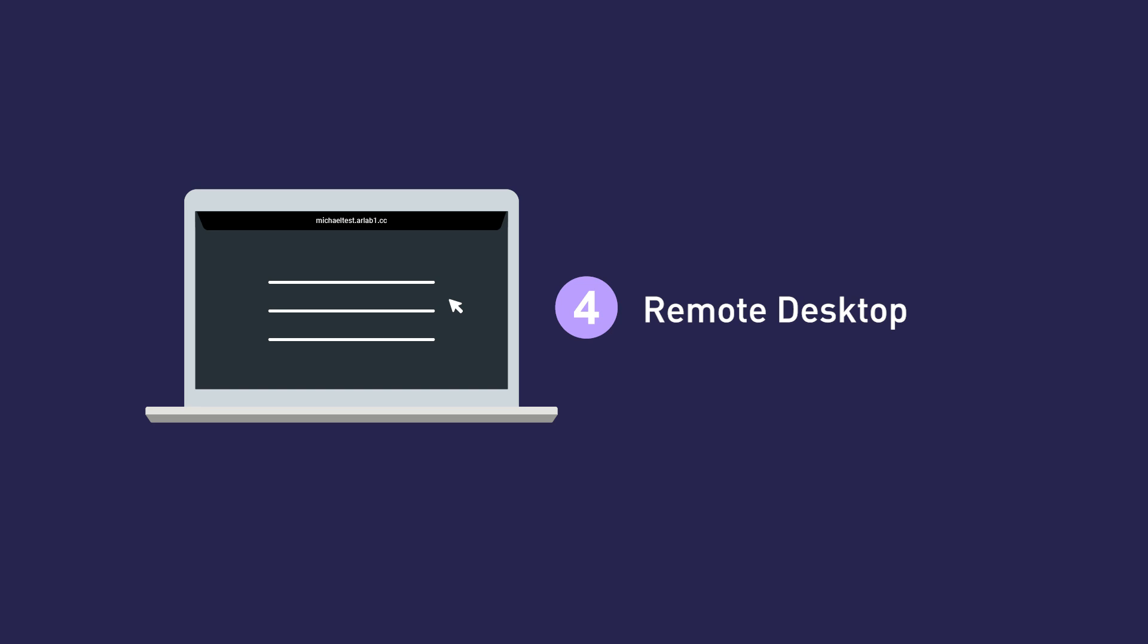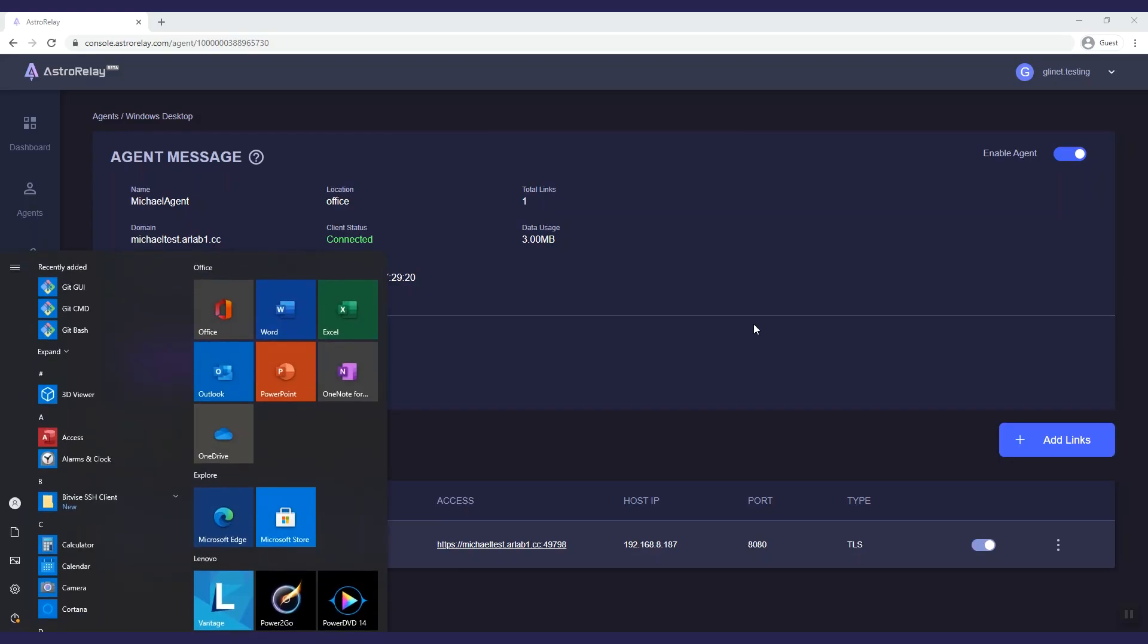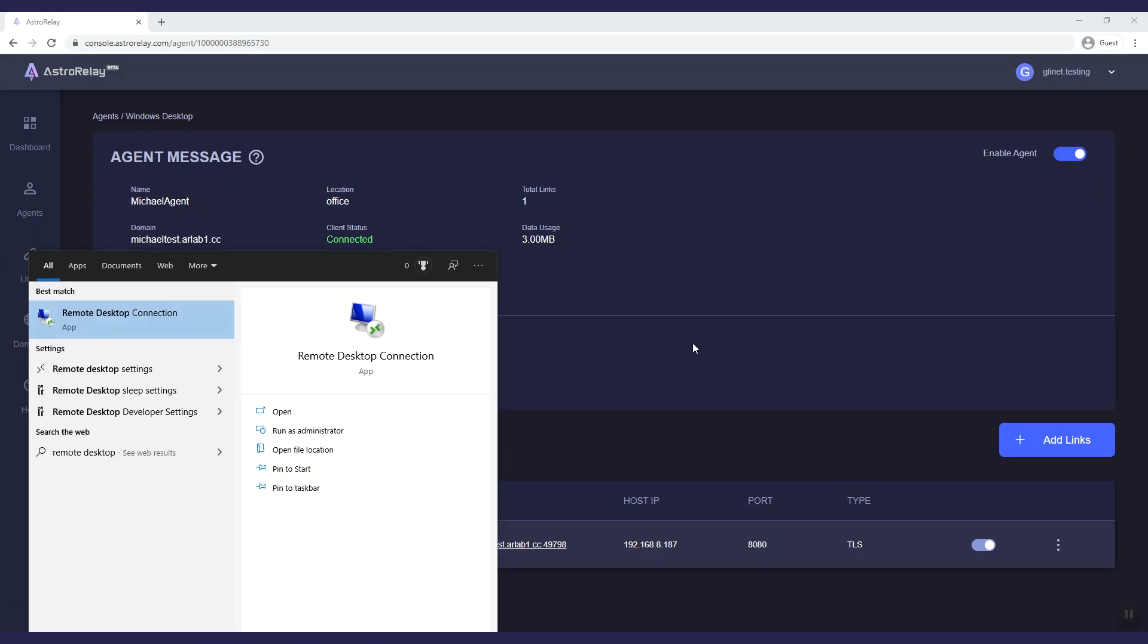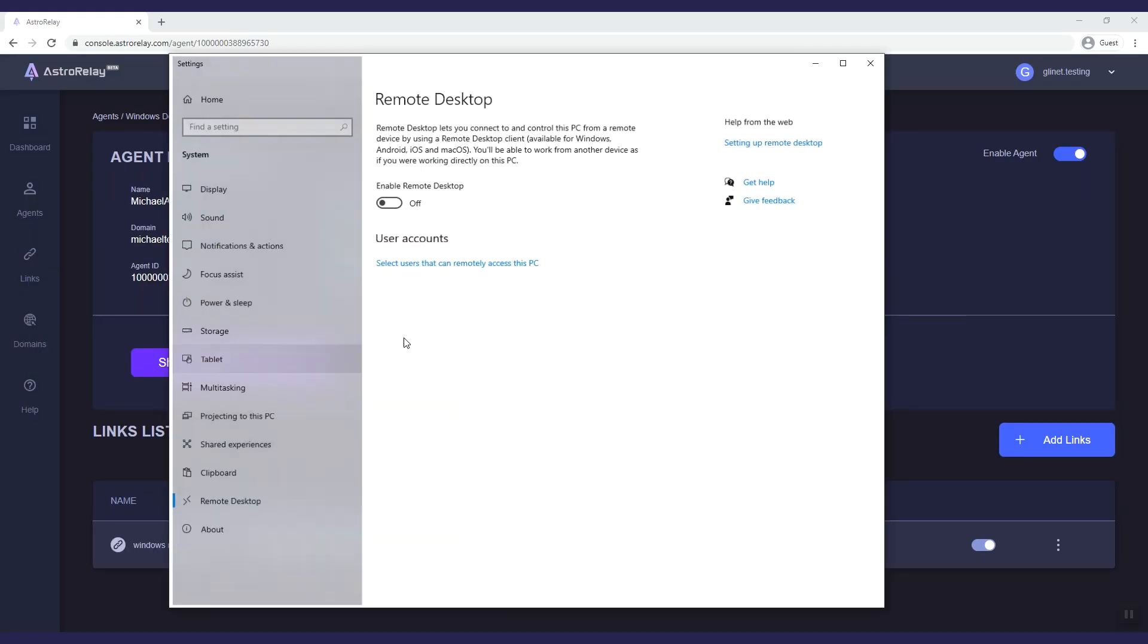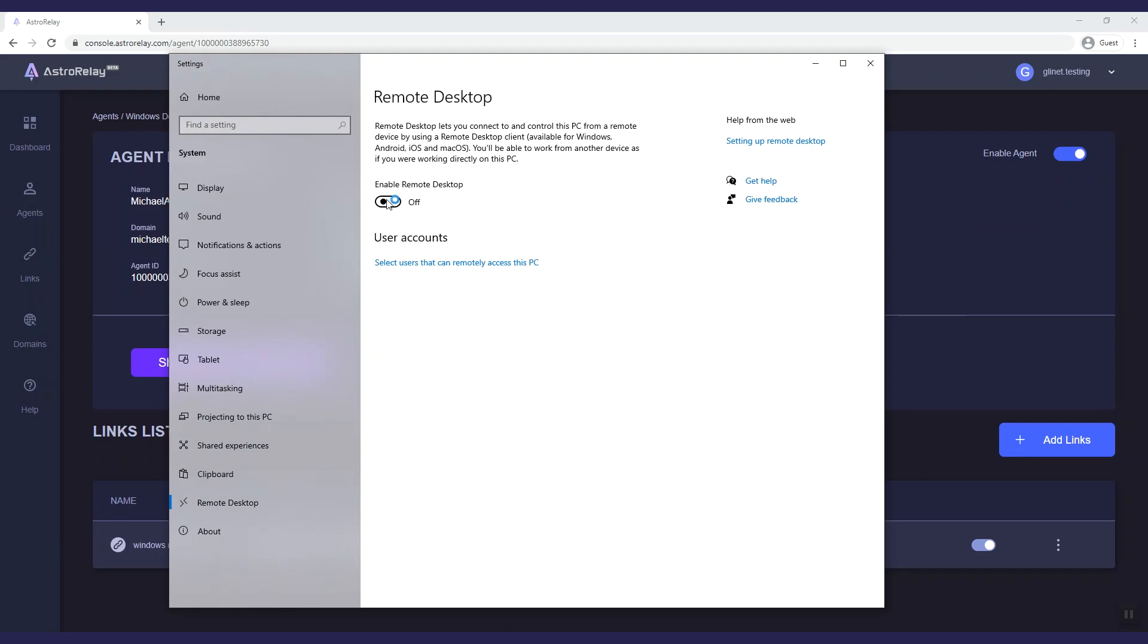The fourth example shows how to access this PC's desktop remotely from my laptop anywhere. Check the PC's Remote Desktop setting and turn on Enable Remote Desktop.